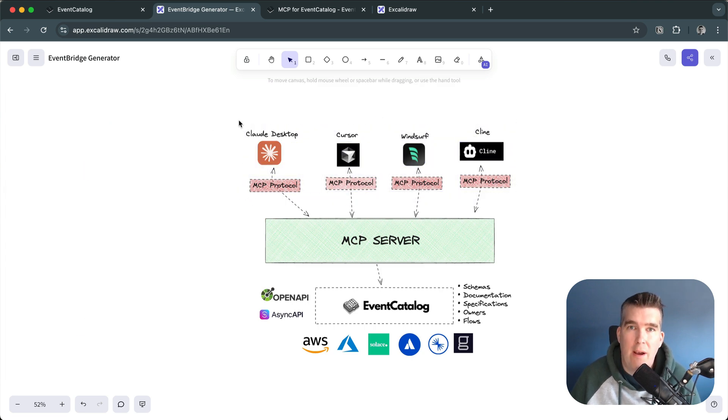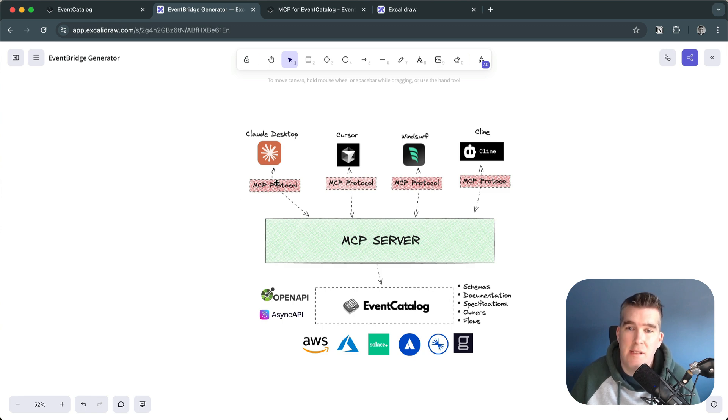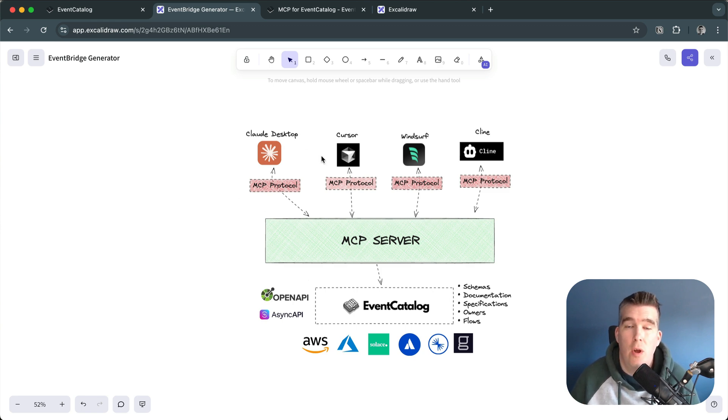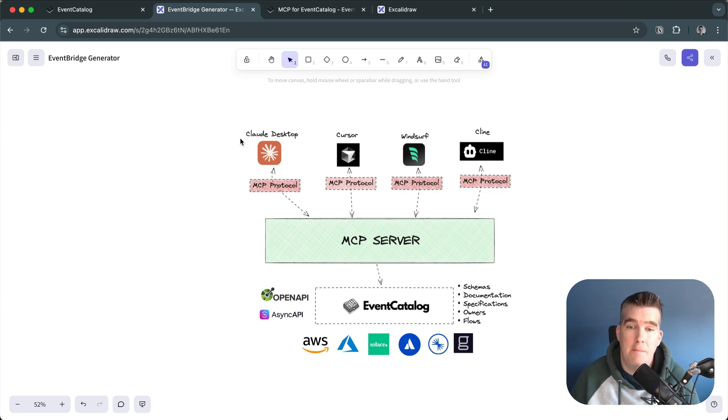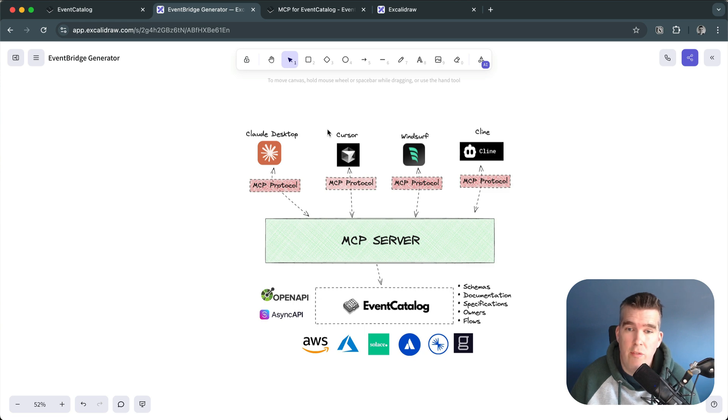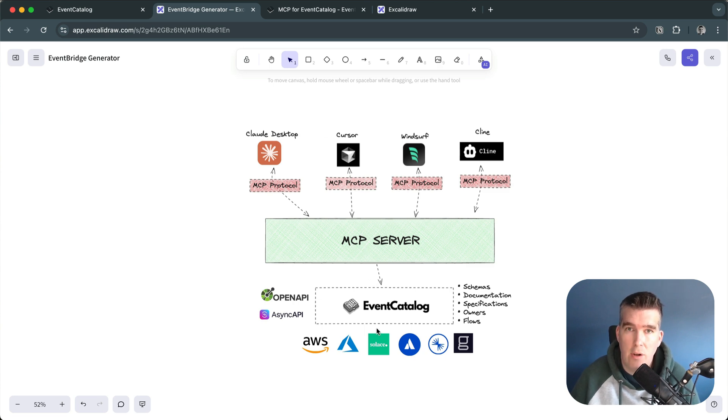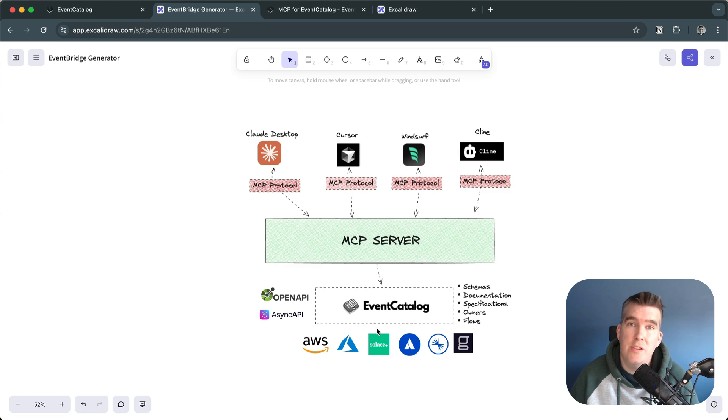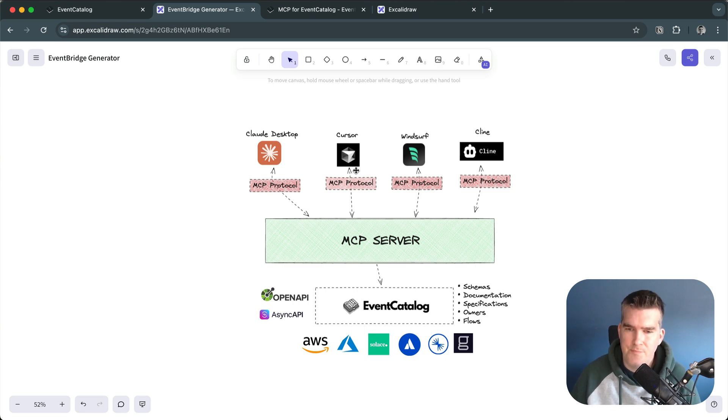This will allow you to talk to your EventCatalog, get insights and all sorts of things in your editors, in Clawed Desktop or any MCP client out there really. In this demo we'll show you how to quickly set up Cursor, using it to talk to EventCatalog to get schemas, ask questions and generate code based on our architecture.